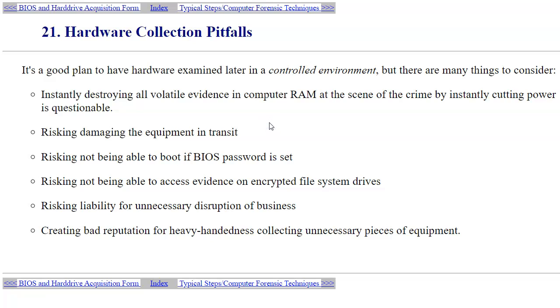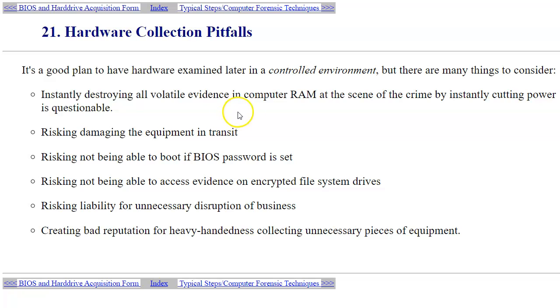Once again, depending on your case, there could be other circumstances and other considerations impacting whether you want to do some live system on-site examination or just turn off the computer by unplugging the power cord and transport it to your secure environment for further examination. It may be impacted by the type of the case. For instance, you want to be able to find out information as soon as possible. There could be multiple factors contributing to your decision about whether to collect memory information and other volatile information from the computer.